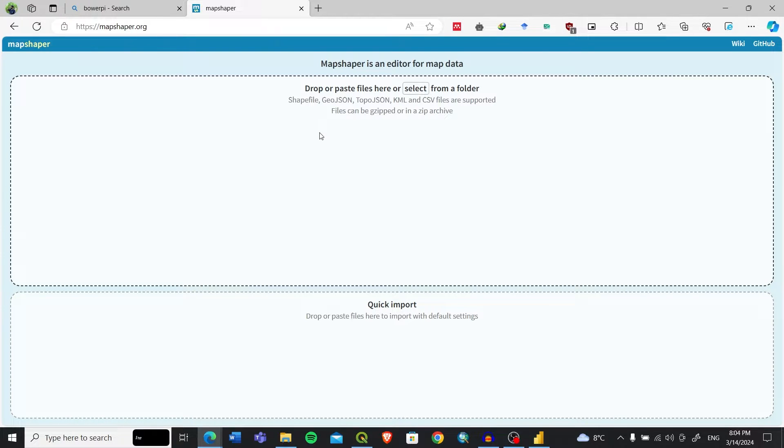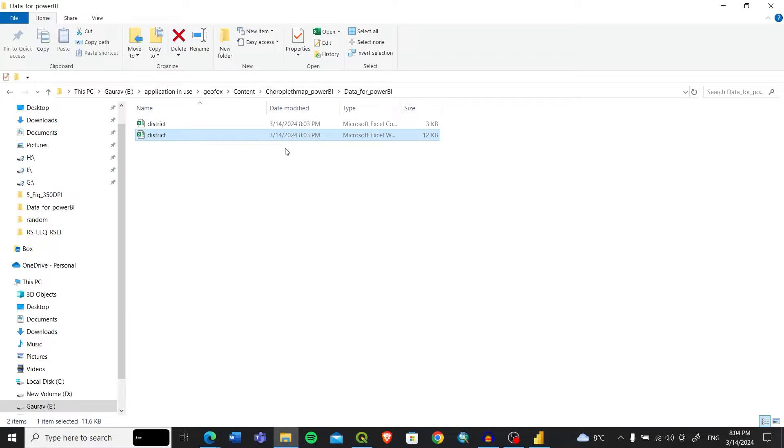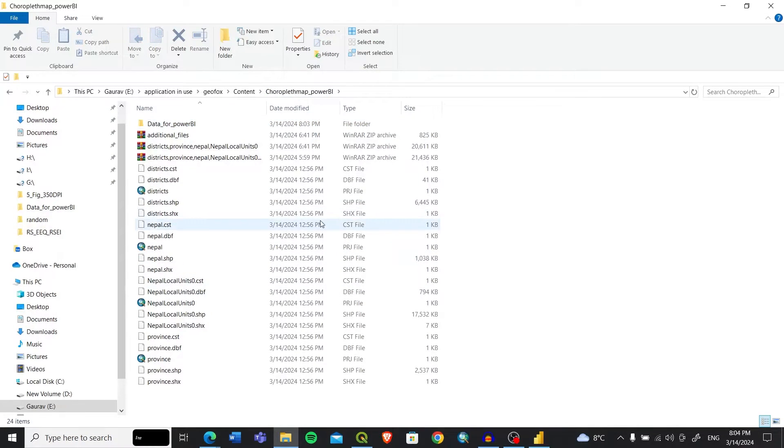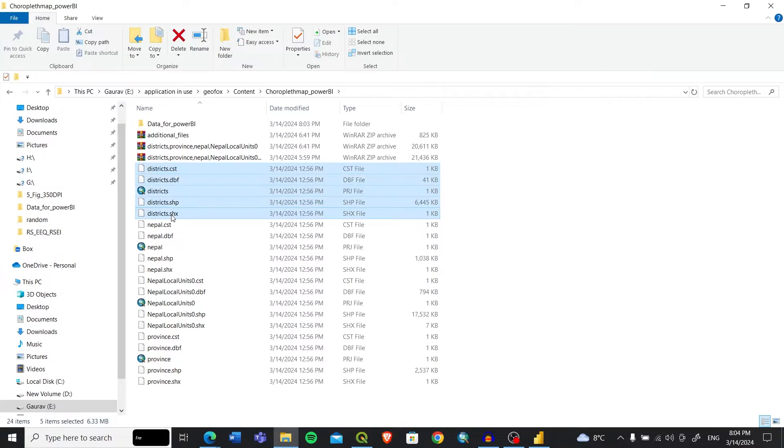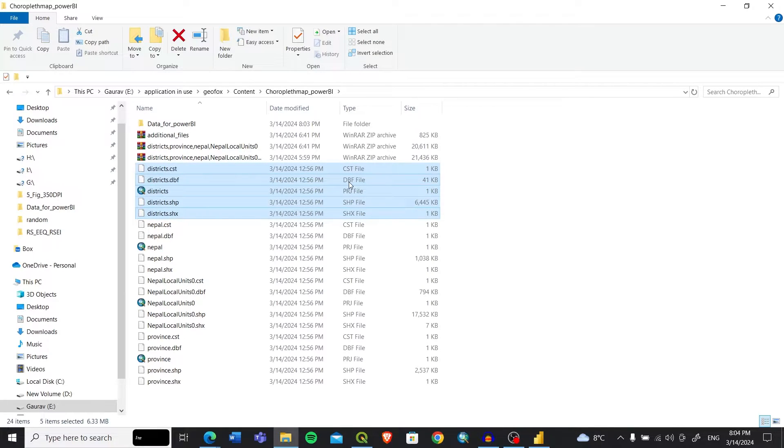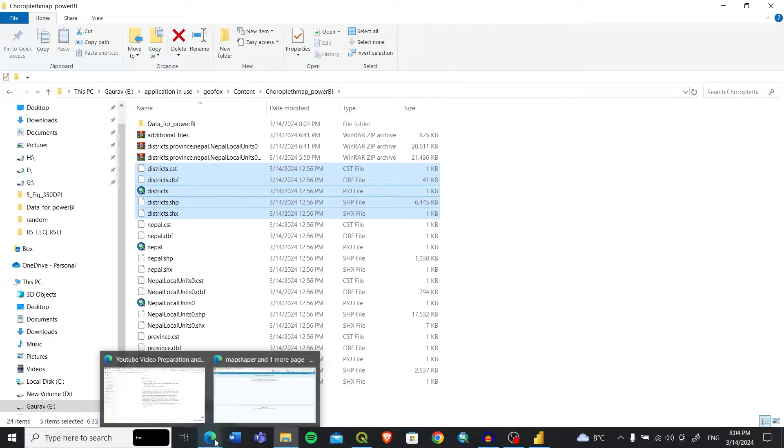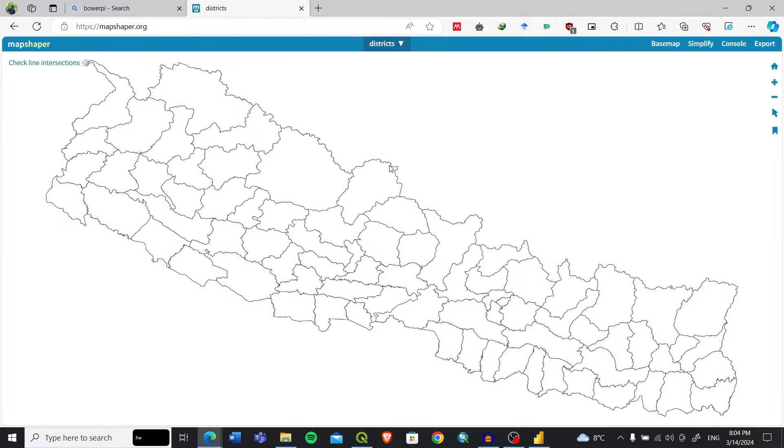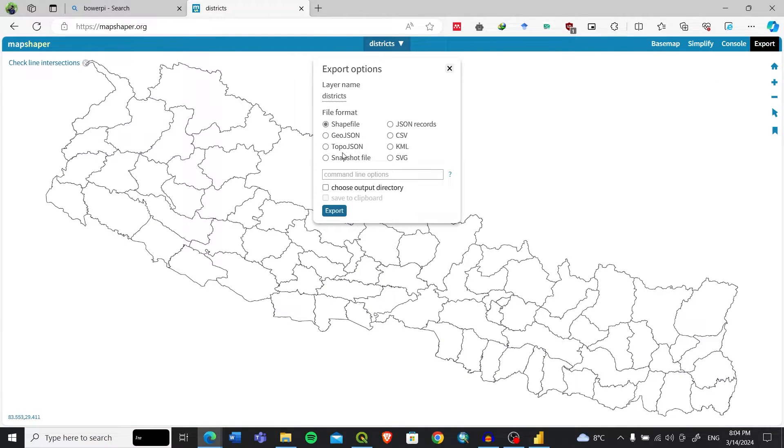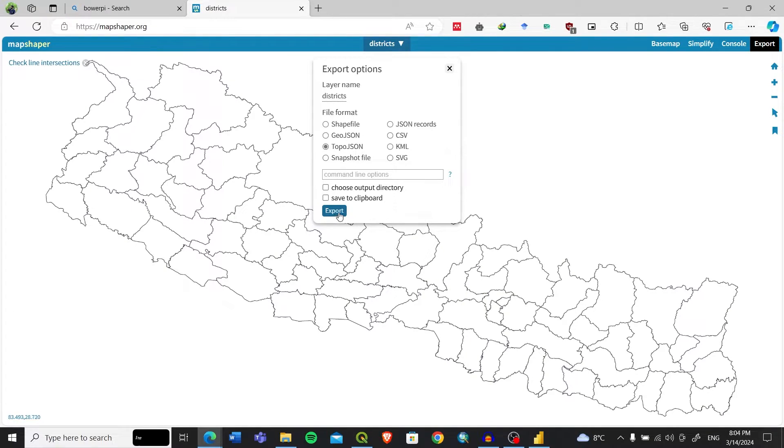You need to have the shapefile, and you need to add all the files with the .shp, .shx, .dbf extensions into the website. You need to drag and import them. Then we can export this as TopoJSON. You need to export this file as TopoJSON, remember it's TopoJSON not GeoJSON.